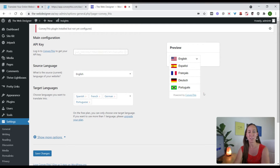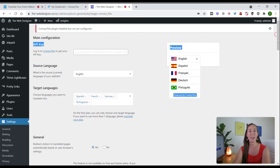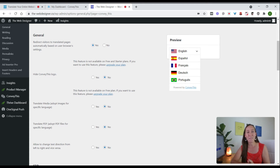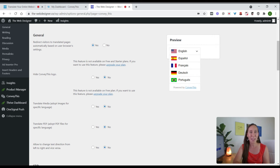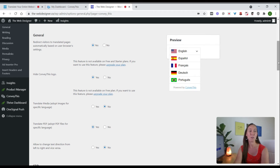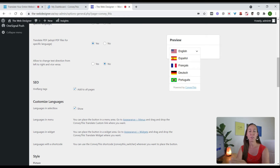We can see the "Powered by ConveyThis" branding, and I'll show you how to remove that. Under Show More Options we can look at the general settings. There's an option to automatically show translated pages based on the visitor's browser settings — so if their browser is set to Spanish, it will automatically present the Spanish version. If you want to hide the ConveyThis link you can select yes, but you'll need the upgraded plan. You can also choose to translate media and even PDF files on your website.